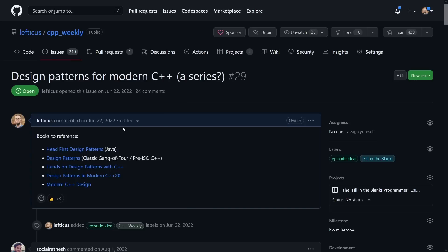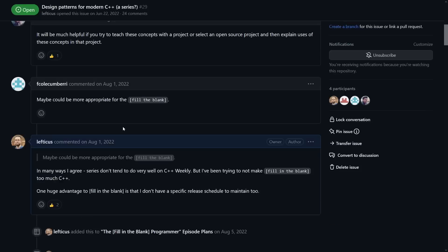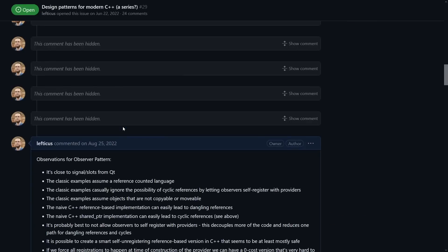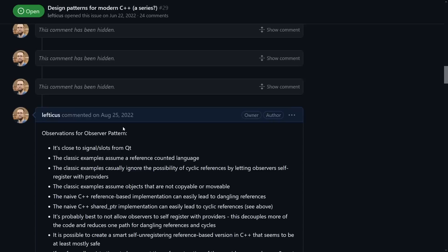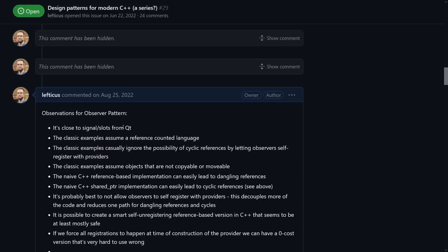It has taken me an extraordinary amount of research just to look into the very first pattern that I came across, which is the observer pattern. Now I have all of these notes in here on this issue that you can go in and look at. This is kind of the signal and slots idea from Qt.